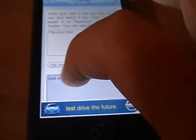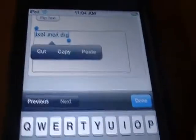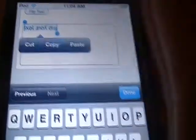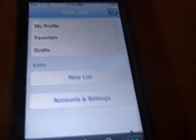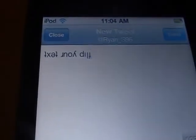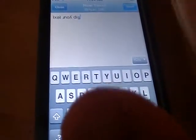Then you go and hold down, select all, copy, and then if we go into — I won't do Facebook, I'll do Twitter — hold down, paste, and right there. That's very simple, very easy to use.